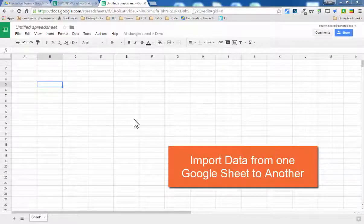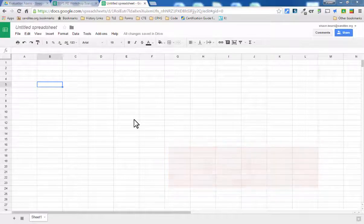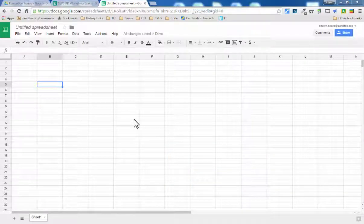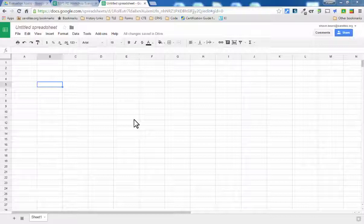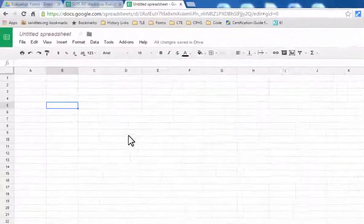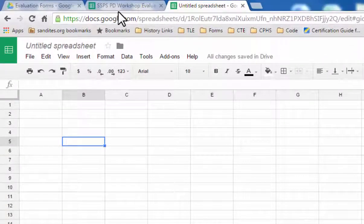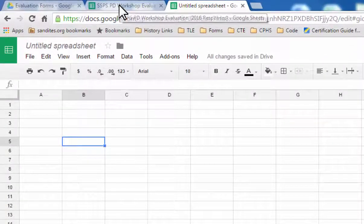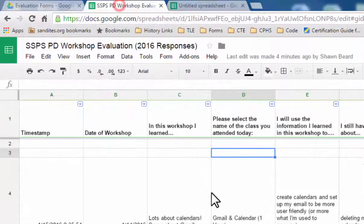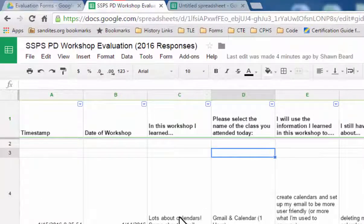Now this is a concept that if you're familiar with Excel is pretty easy to do if you're working with sheets within the same workbook, but when you're using two different worksheets or two different sheets in Google it can get a little tricky.